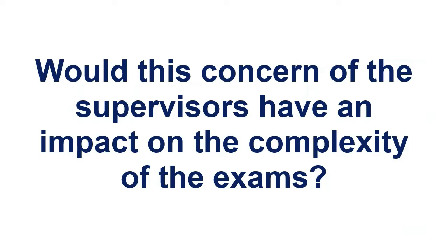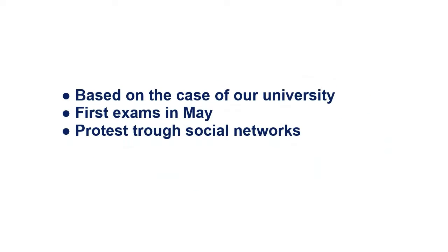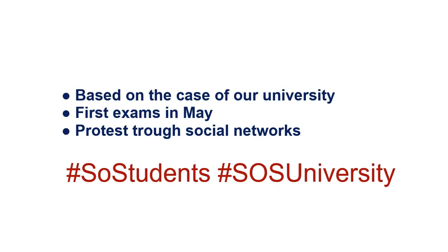Would this concern of the supervisors have an impact on the complexity of the exams? In our university, the first online exams were in May, and with them came the first student protests through social networks.